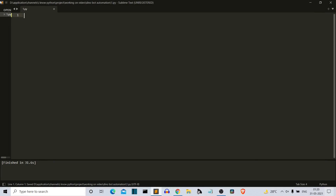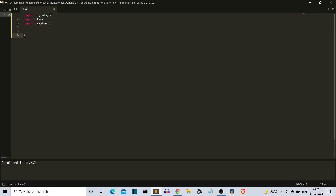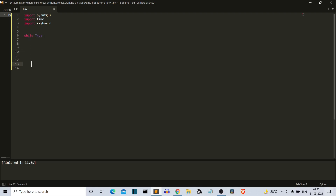Now we are in our editor. The first thing to do is import the required libraries: first is pyautogui, then time, then keyboard. Then we create an infinite loop — while True — and first create an exit key condition: if keyboard.is_pressed with any key like up or down, we break this infinite loop.